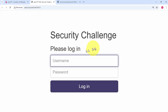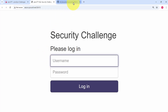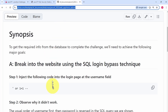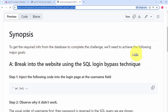The site says: security challenge, please log in. I wrote a document to help us work through this challenge — you can find it in the video description, but it's on my GitHub page. To get the required info from the database to complete the challenge, we need to achieve the following major goals.